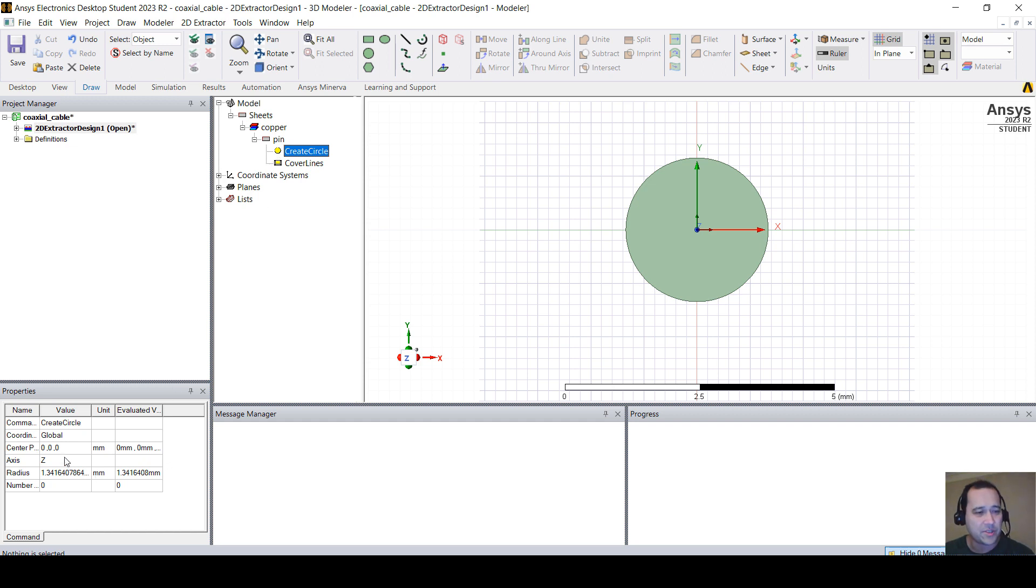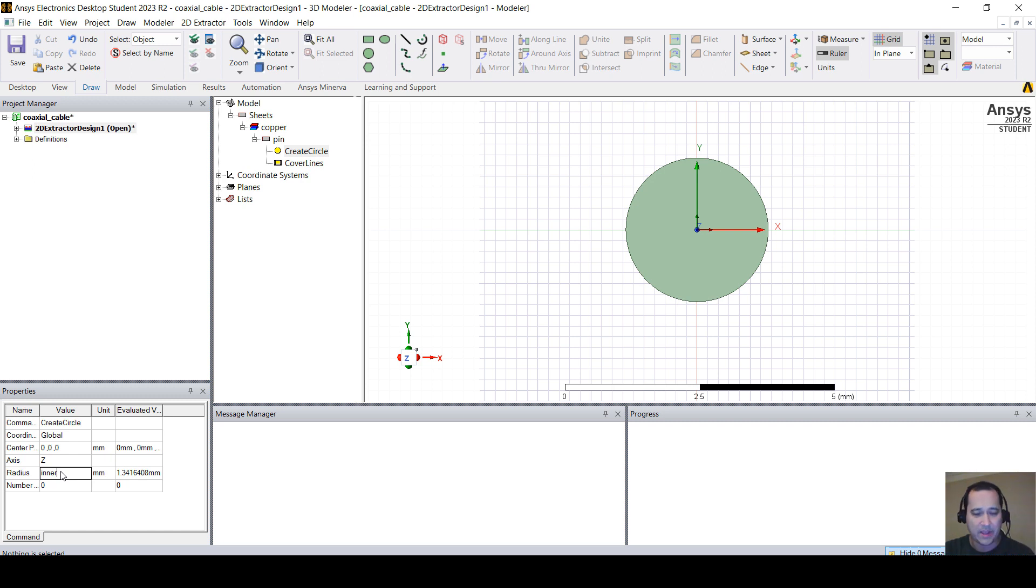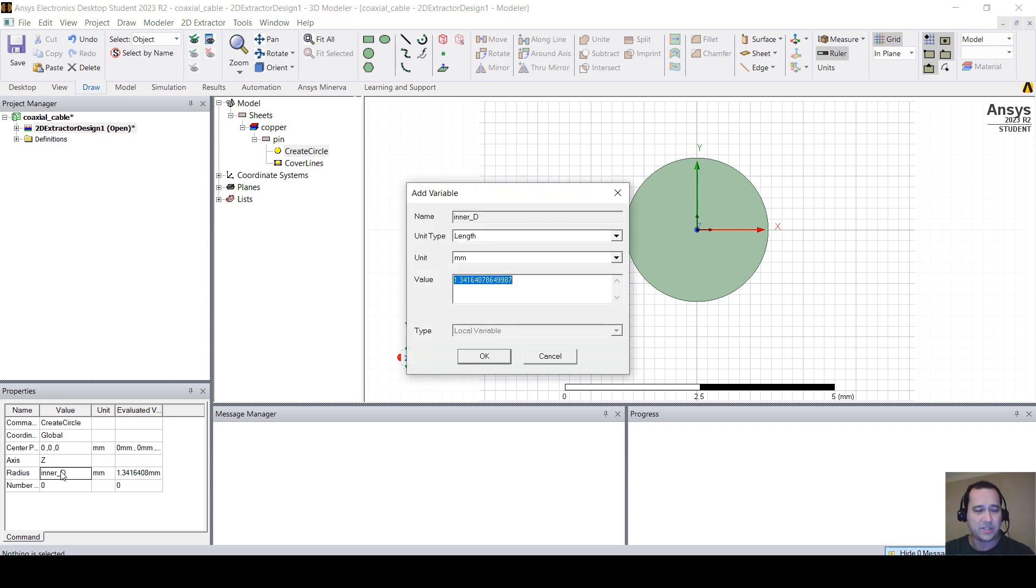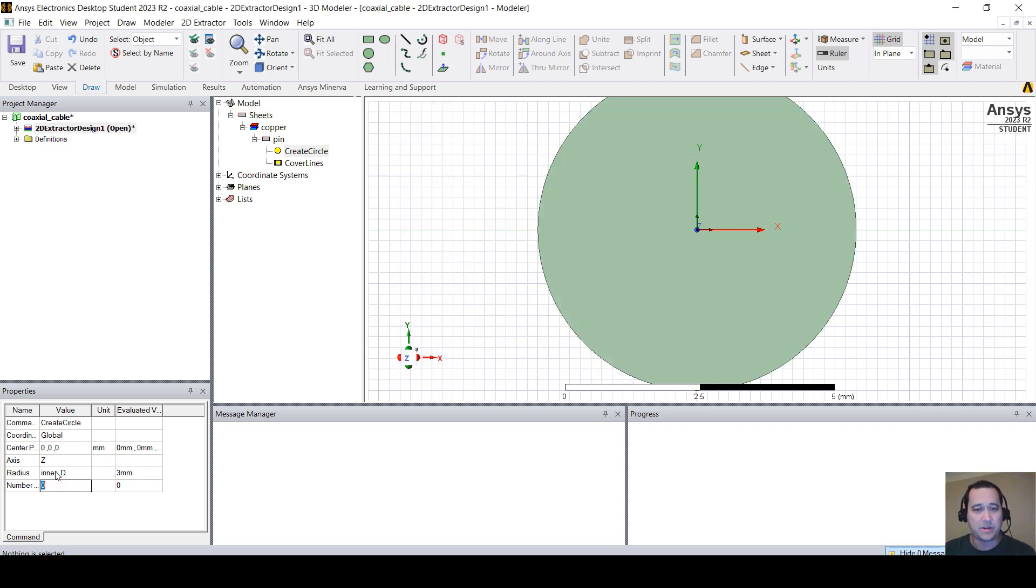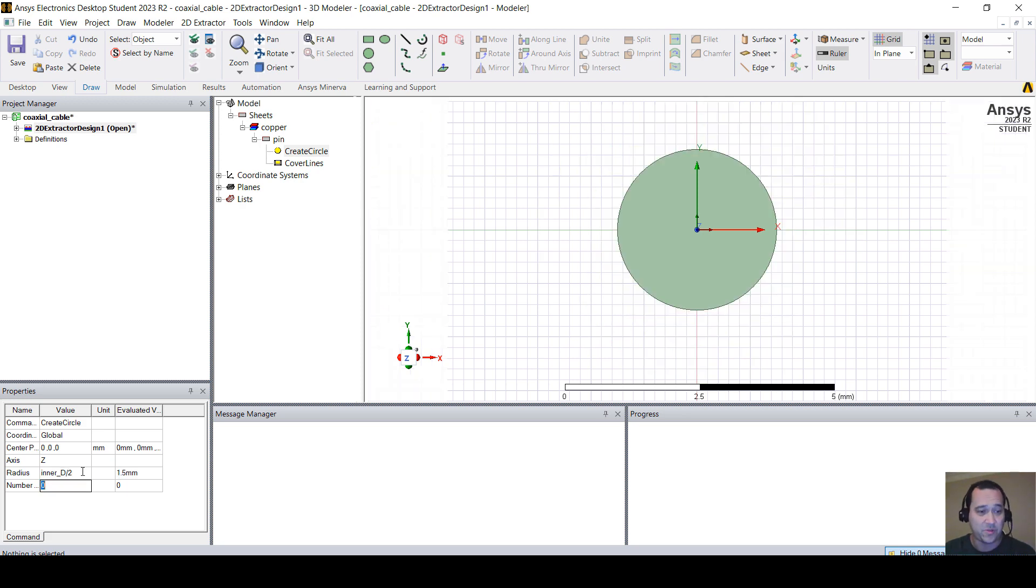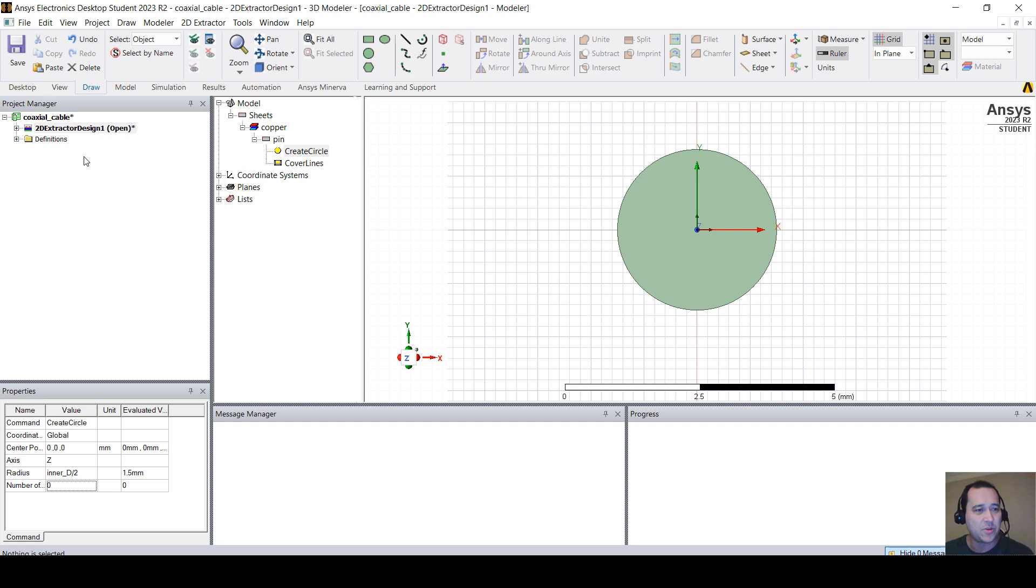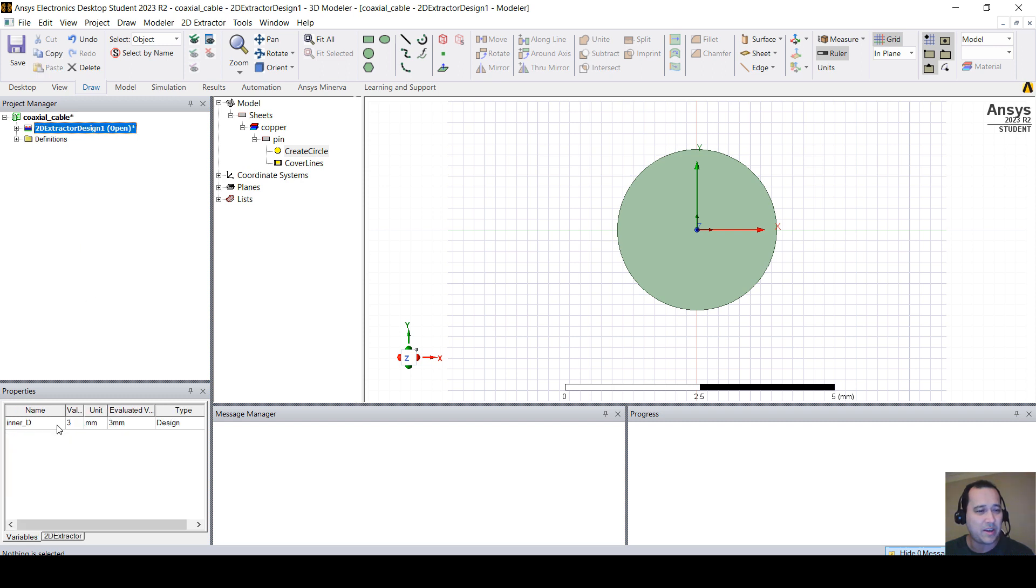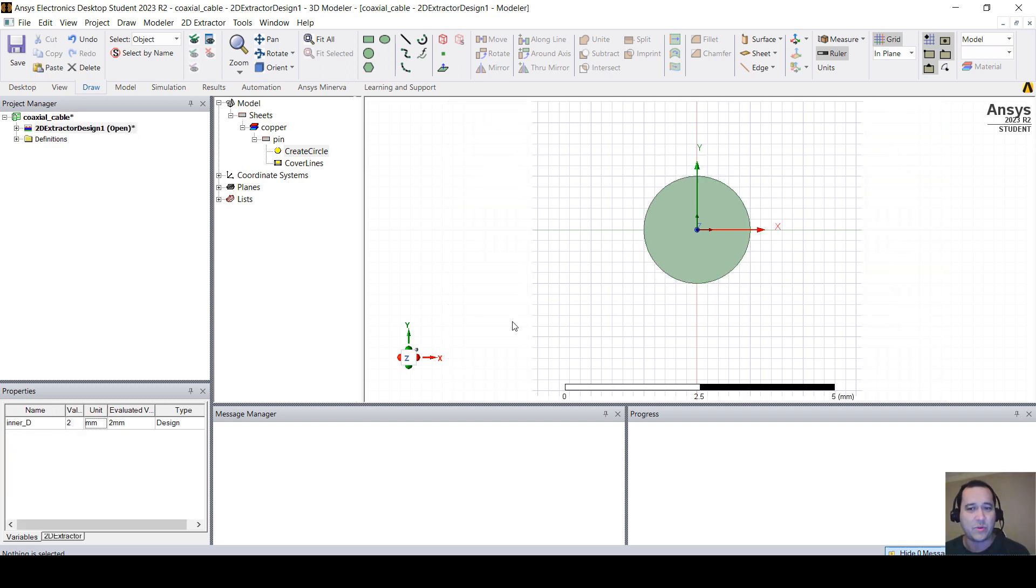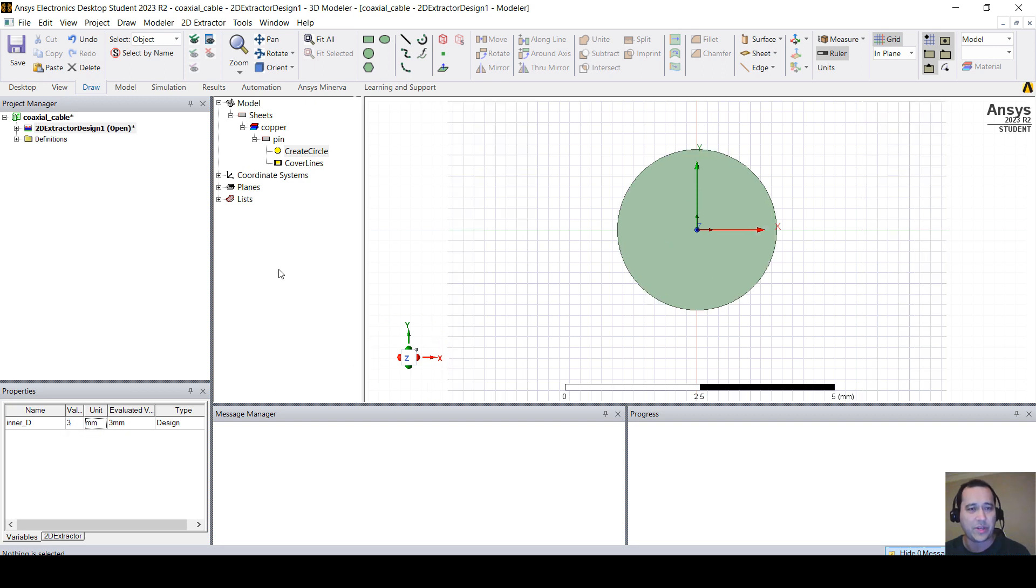On create circle, you have the origin and the radius. The radius, I'm going to replace that value, whatever value it is, by inner D, which is the inner diameter. I'm going to put this 3mm, but I want the radius to be inner D divided by 2. Because the radius is half of diameter. So when we click here, you can change this value, the inner diameter, and it will automatically update the geometry.